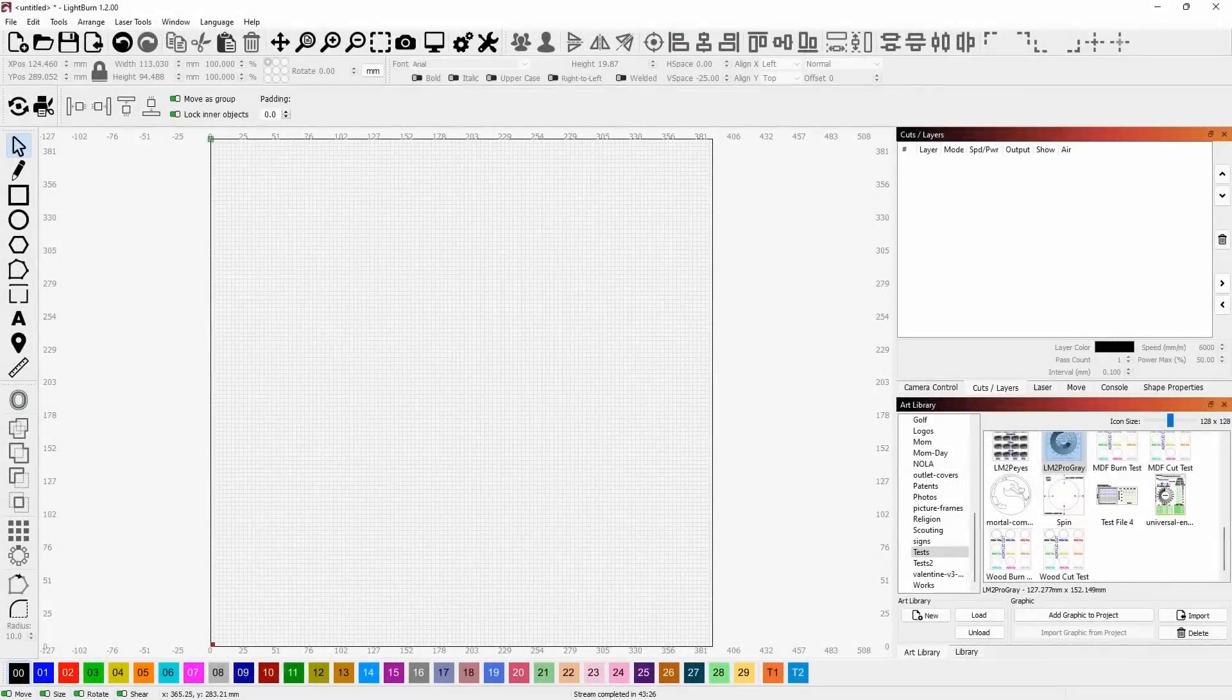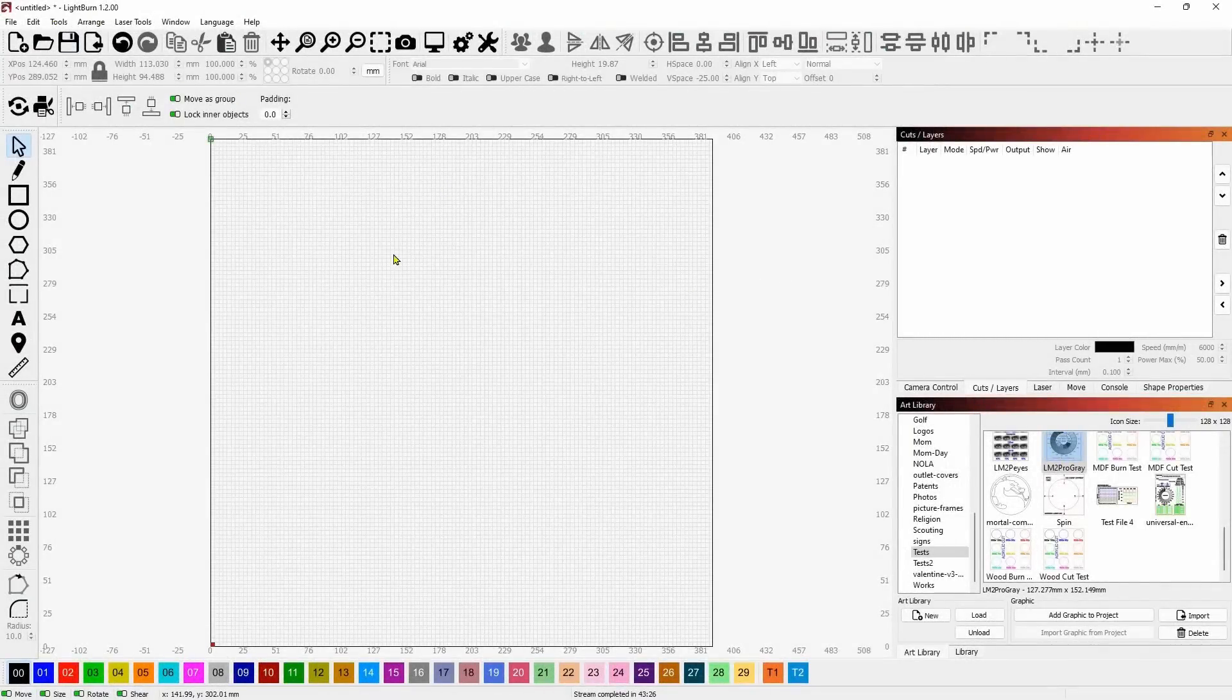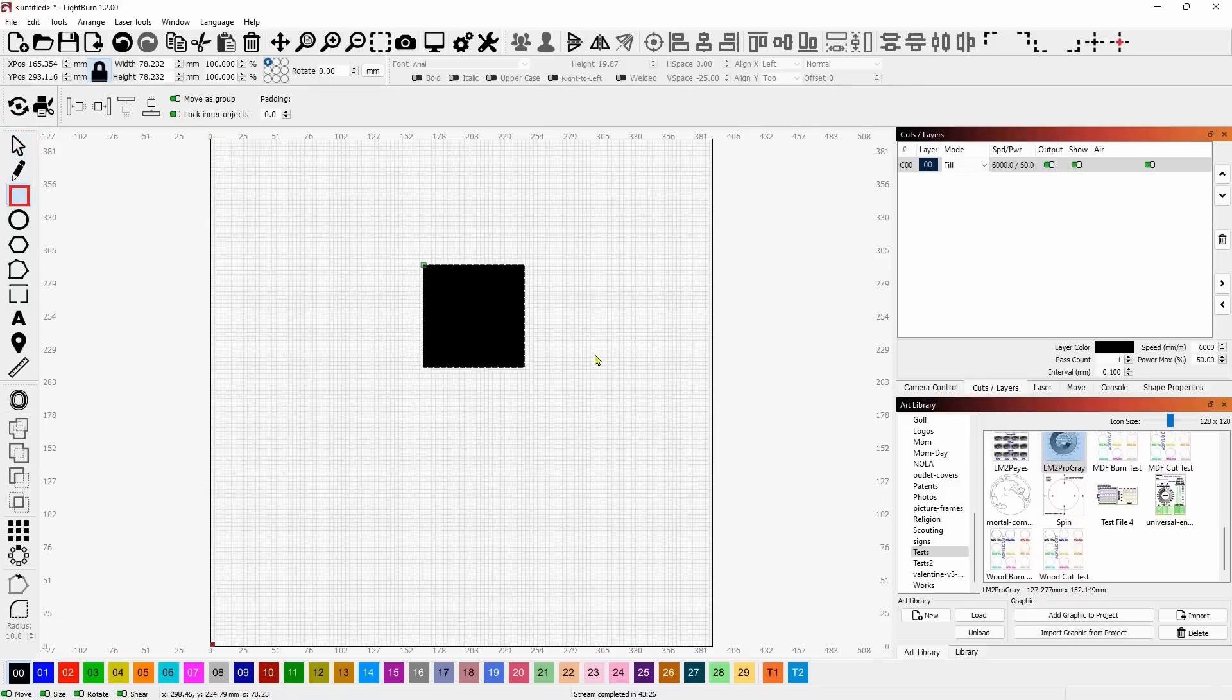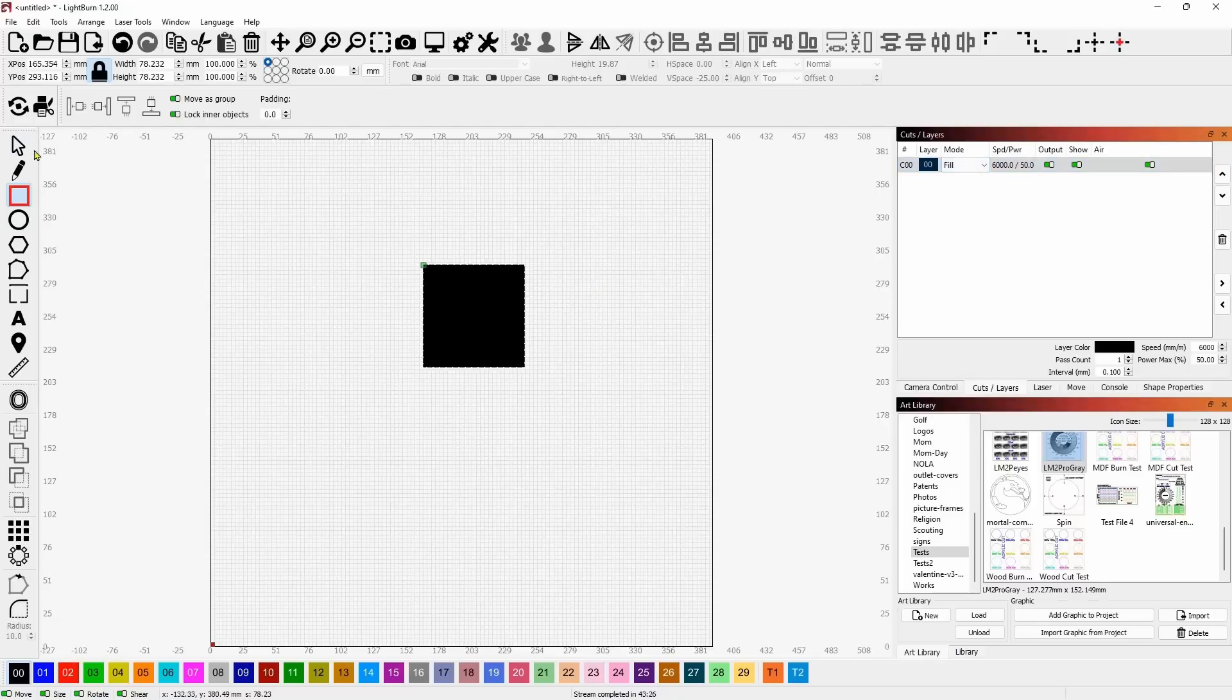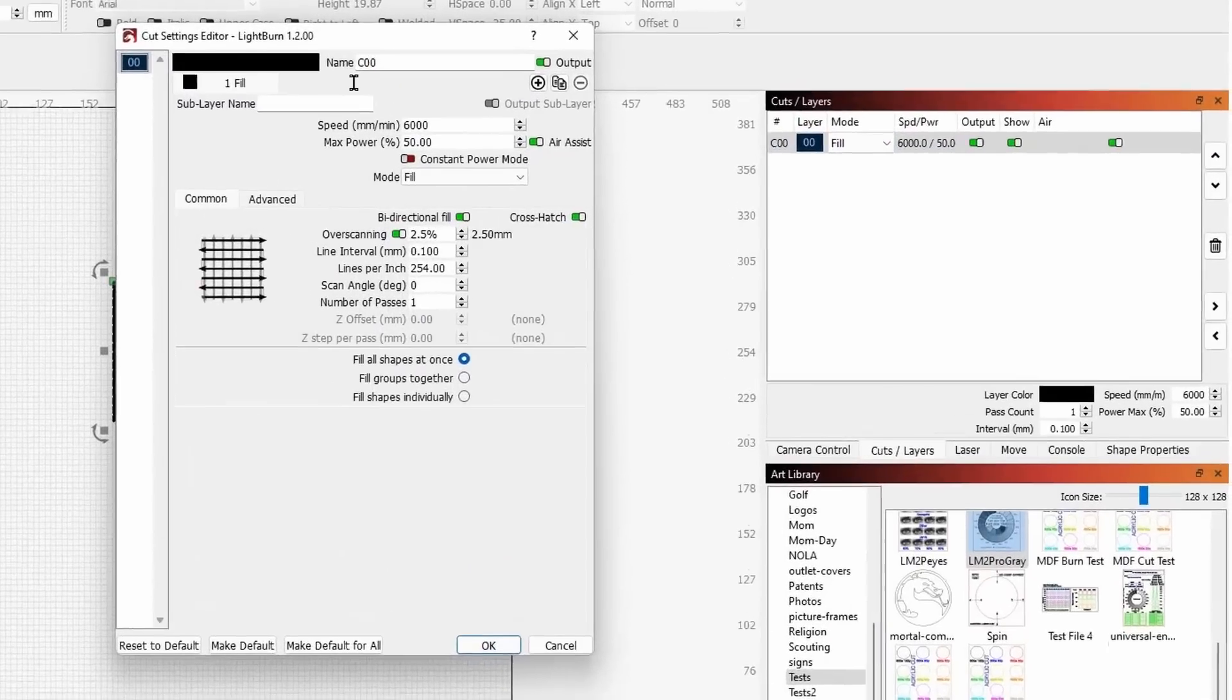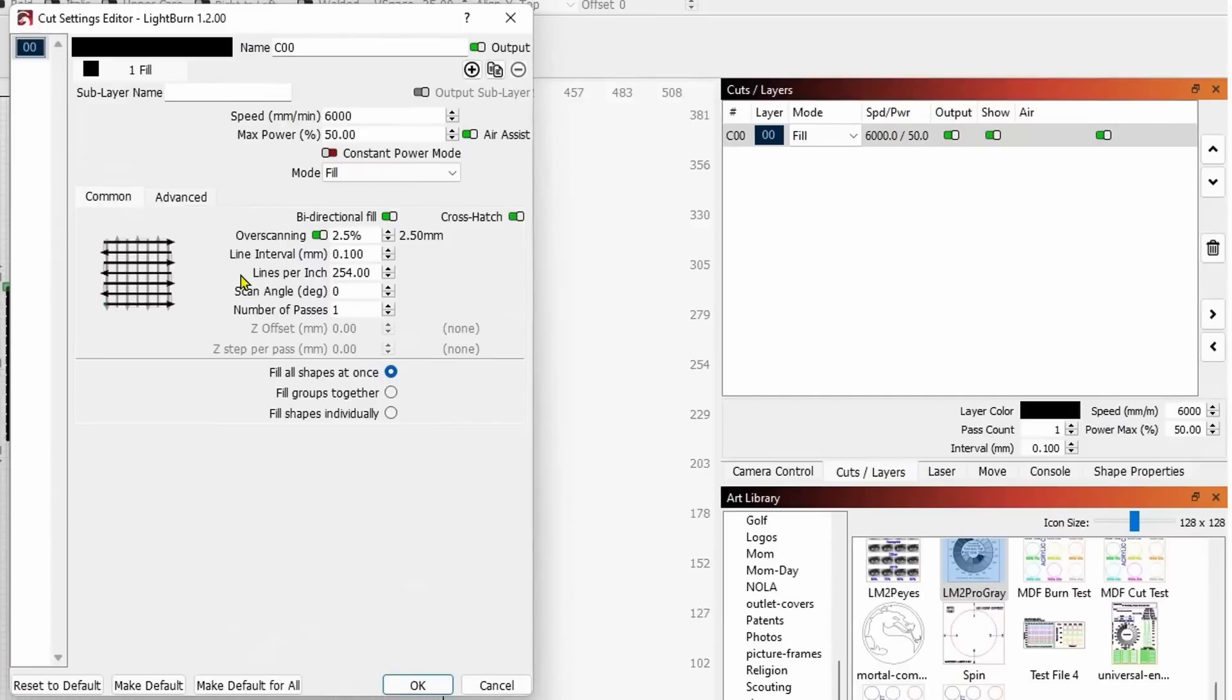We're going to jump into it right now and talk about the new cut settings editor. You're going to love it. So here we go. We're in LightBurn now. You can see up in the top here it's version 1.2. I'm going to draw a square. You'll see now that it's set to fill. Everything looks normal. The difference is if we come into the cut settings editor here, you'll see we have something missing.